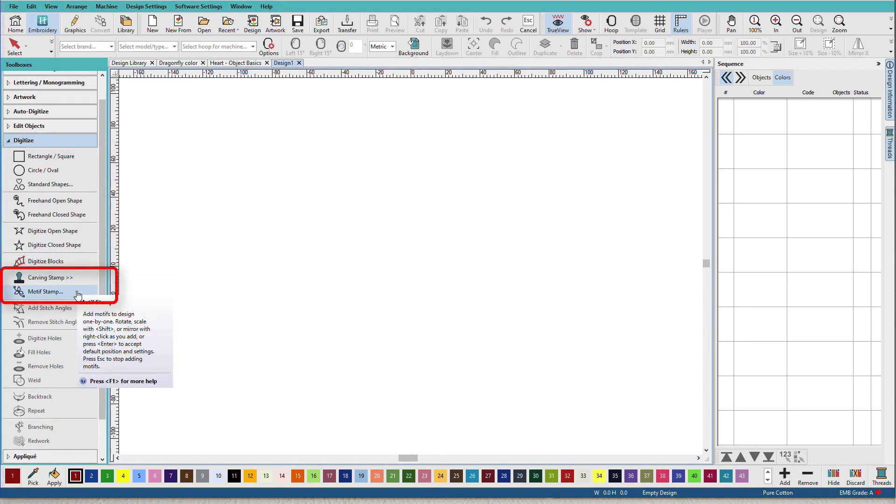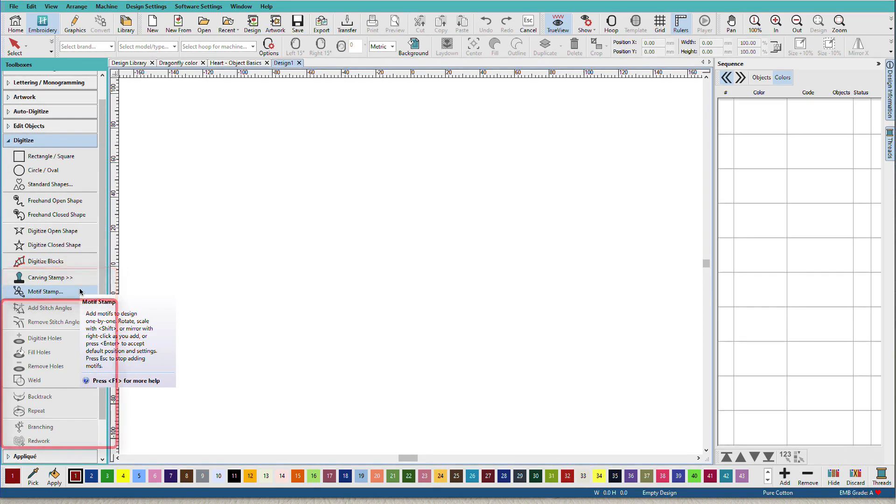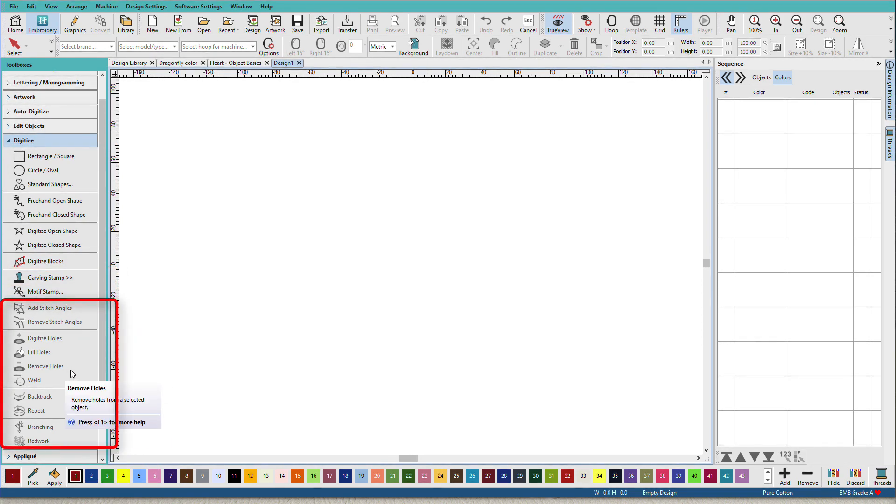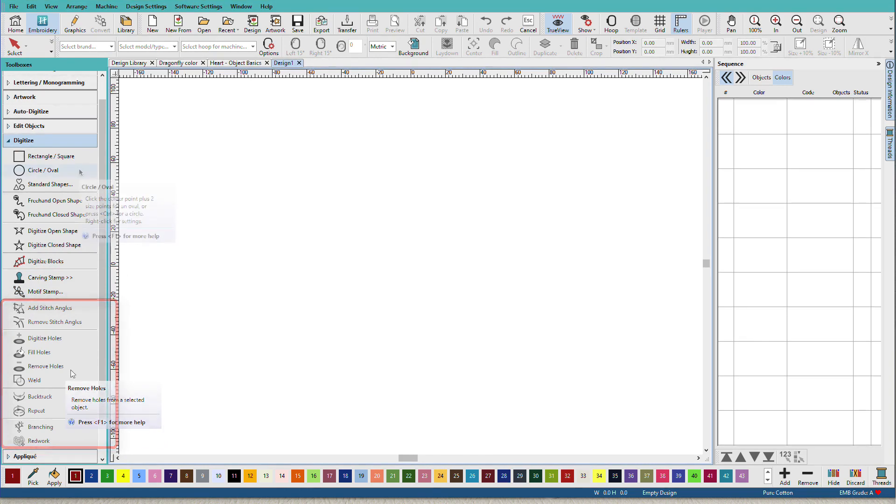These next two tools can be used to apply textural effects and motif elements. Below that, we have additional tools for manipulating stitch objects.